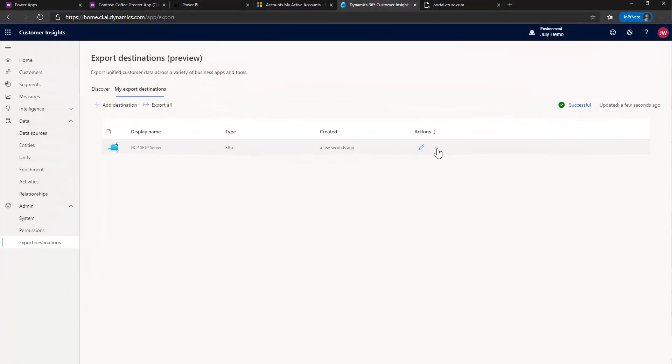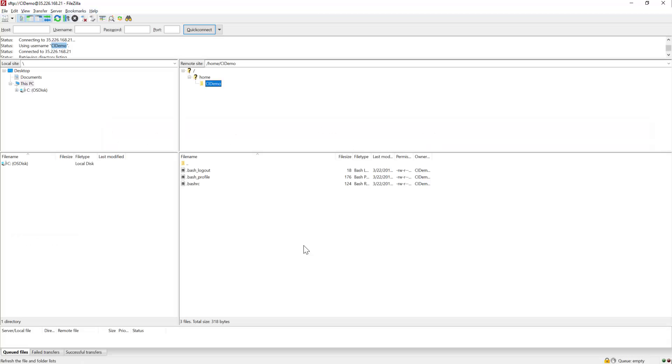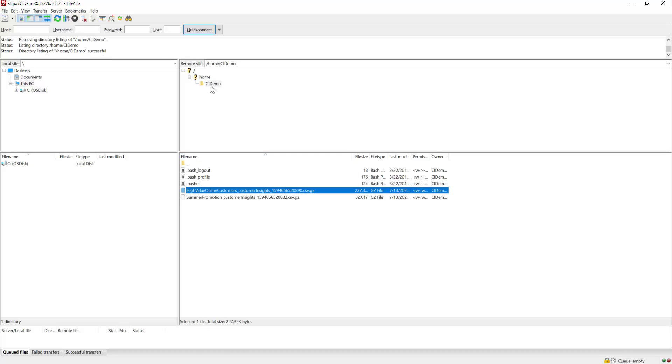Okay, we're back. And you can see that that happened. It actually didn't take quite that long. And now what we can do is we can flip back over to our SFTP client or our FTP client, FileZilla. And I'm just going to do a refresh here. Hit F5.